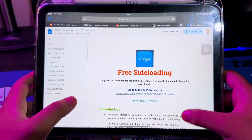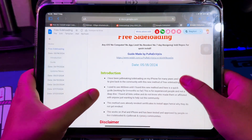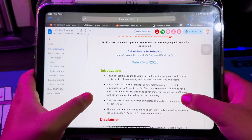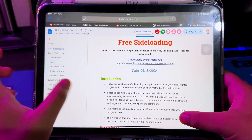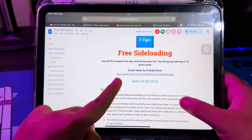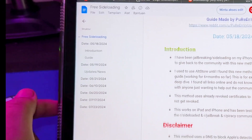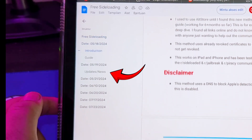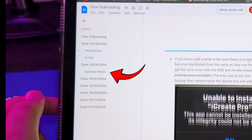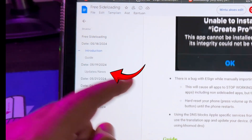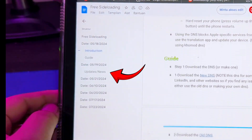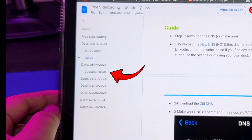Open this link — you can see the full guide on how to install eSign. I will put the link in the description. This method uses already revoked certificates to install apps, hence why they do not get revoked.